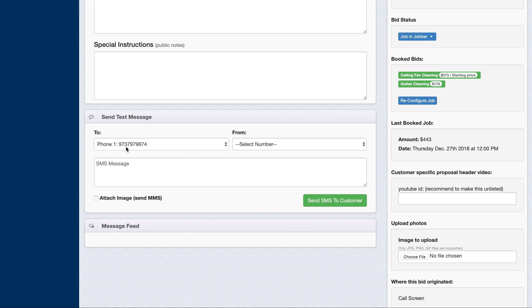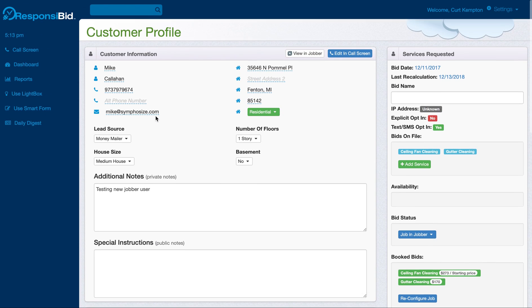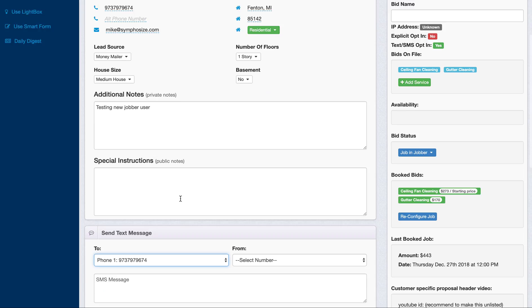But the phone number that's auto-populated will be phone one, if you only have one phone in there. And if you have the other one, you can also select from that number to send messages to. Of course, you can only send one number at a time, though.